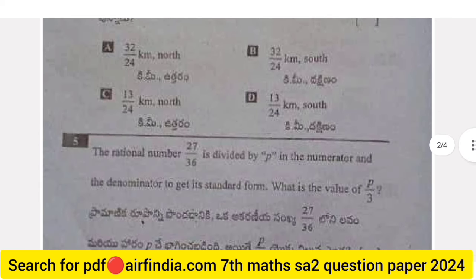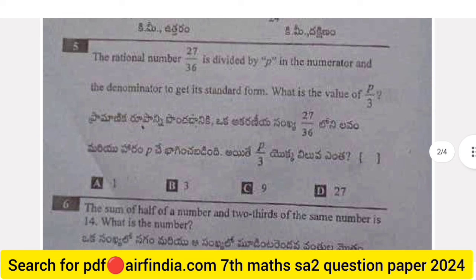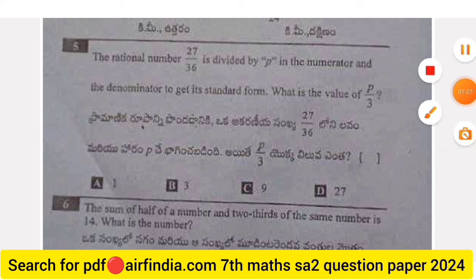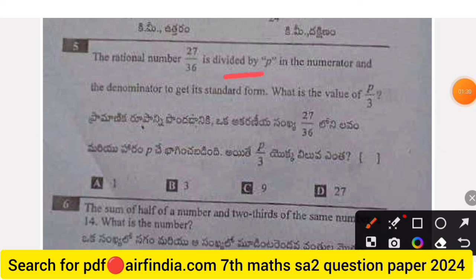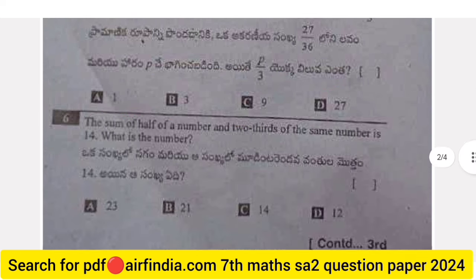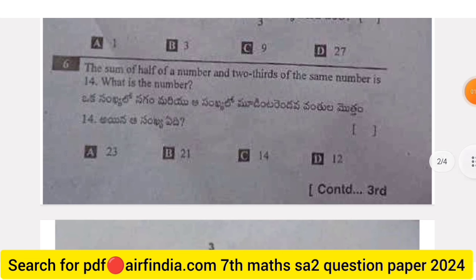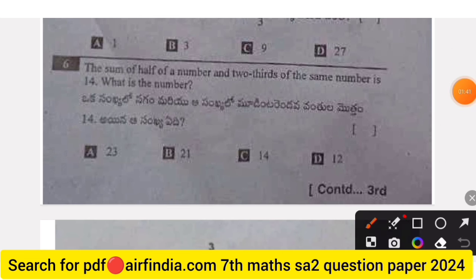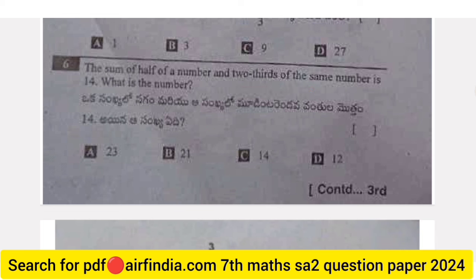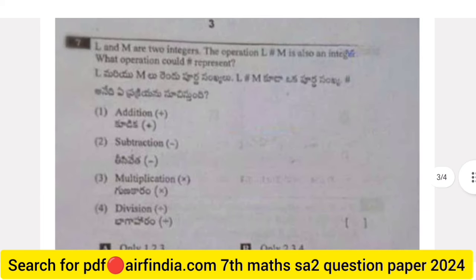Question 5: The rational number 27 by 36 is divided by p in the numerator and denominator to get its standard form. What is the value of p? Question 6: The sum of half of a number and two-thirds of the same number is 14. What is the number?